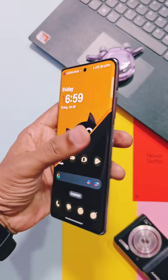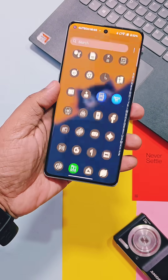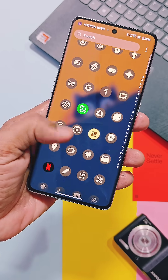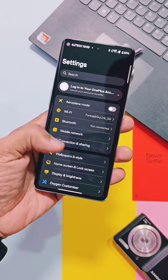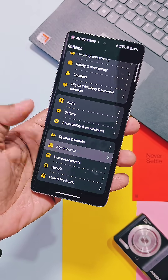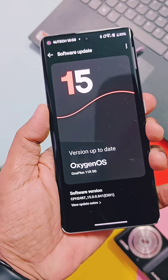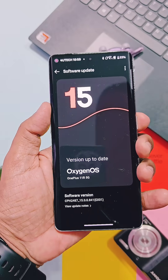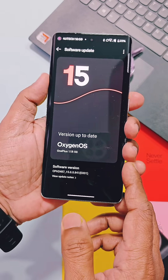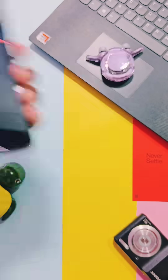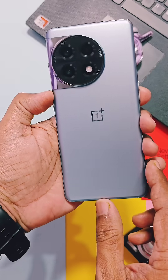Hey, what's up guys. Today I am going to show you the power of root that will transform your any OnePlus device running with OxygenOS 13, 14, or 15 into a never seen version before. This is my OnePlus 11R running with rooted OxygenOS 15, and this is an amazing transformation of OxygenOS 15.